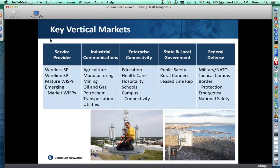What are the key vertical markets that Cambium Networks provides products to support? Service providers — both wireline and wireless — are a key market segment. Wireless internet service providers, or WISPs, in both mature and emerging markets, are key players as well. We also support industrial communications, enterprise connectivity through education, healthcare, municipals, administrative buildings, campuses, state and local government, public safety, leased line replacements, and federal defense products suited for rapid deployment, disaster relief, national safety, and border protection.